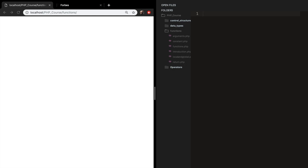In this episode, I'd like to start with the basics. A good thing you can do with include and require is to put your header, navigation, and footer in a different file.